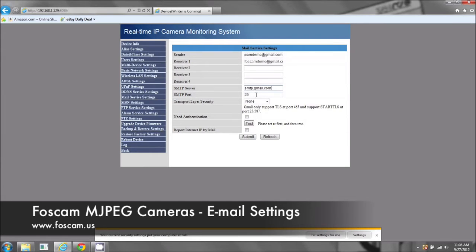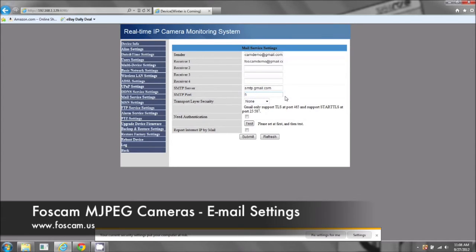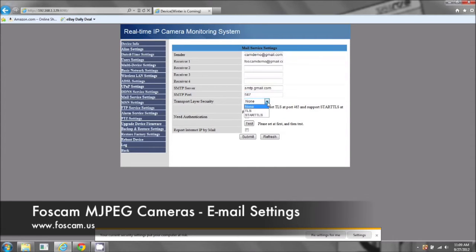So the port number, this is for Gmail, it's going to be 587. Again, it will be different if you have a different email address.